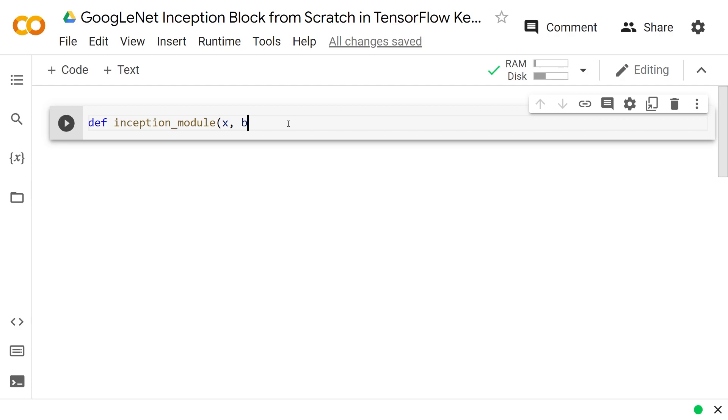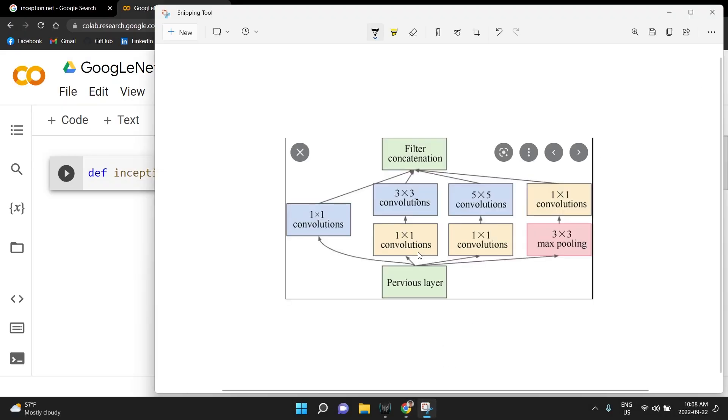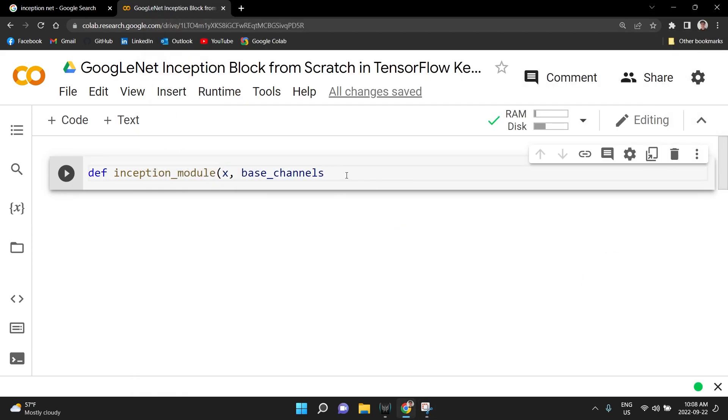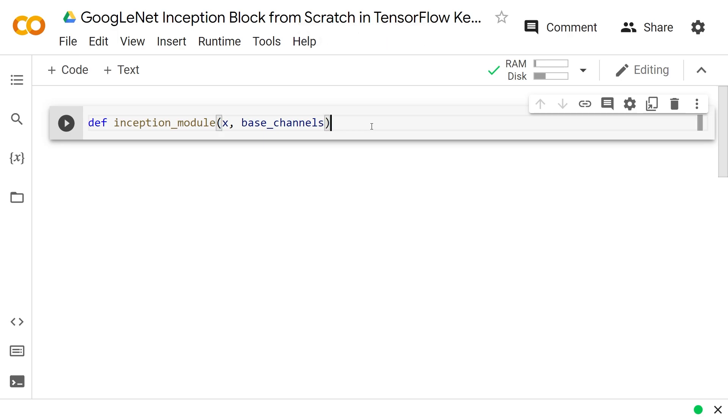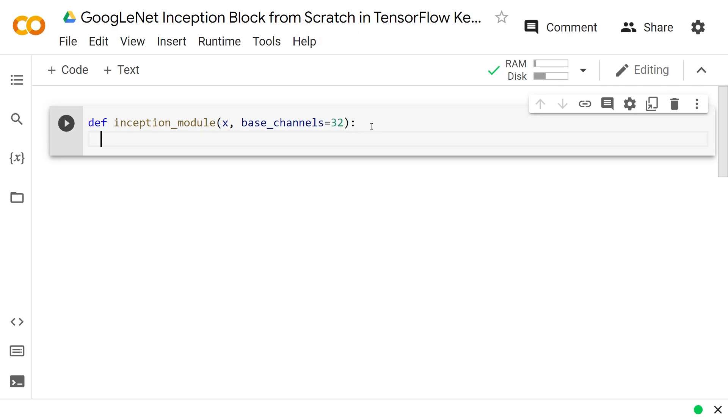So we're going to define inception_module. It's going to get basically one block or module of inception. It's going to take x, which at first is just the input like the images. And then if you use multiple of these module things, you could basically just keep updating x and it's going to keep updating your module so that eventually x would be your final output of the model. We do x and then base_channels. So basically the depth of each of those things that we saw, the depth of each of these, how many filters you have. I'm just going to make that equal to base_channels and then we can multiply that base_channels to say how many you want in each of them. And we'll set the default to be 32.